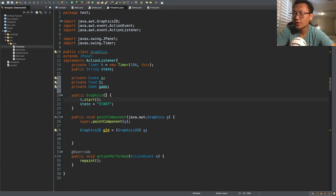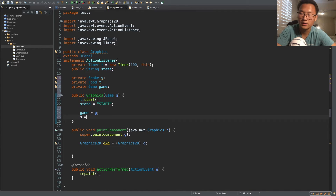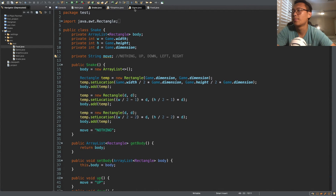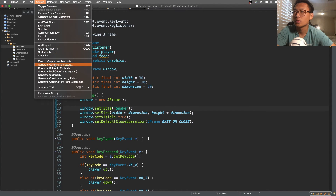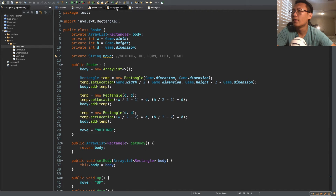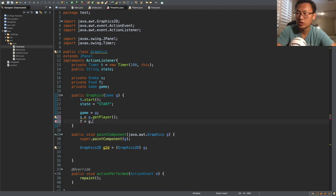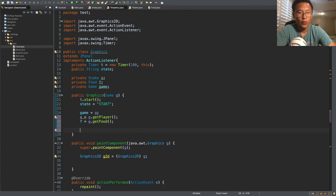In the constructor for Graphics, we take in a Game object g and set game equal to g. We set snake equal to g.getPlayer() — but we haven't created getters and setters for our player yet, so let's go to the Game class and generate getters and setters for food, player, and window. Then we go back to Graphics and do g.getPlayer() and food f equals g.getFood().